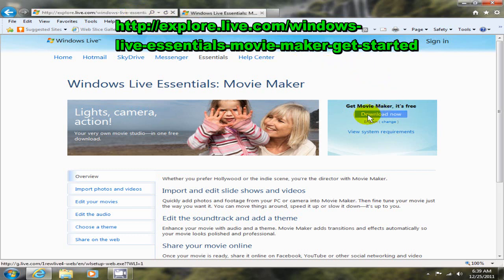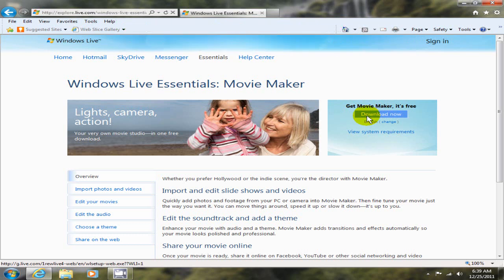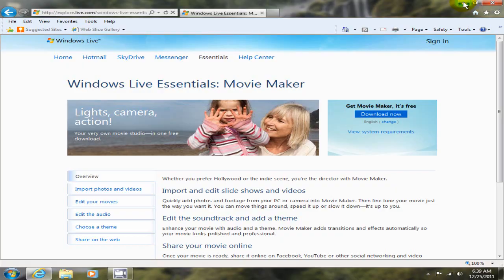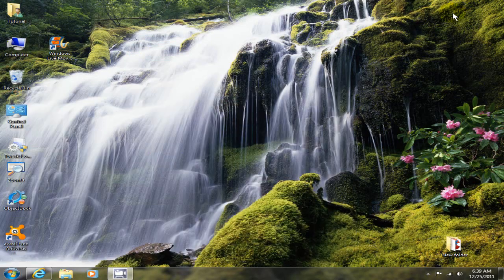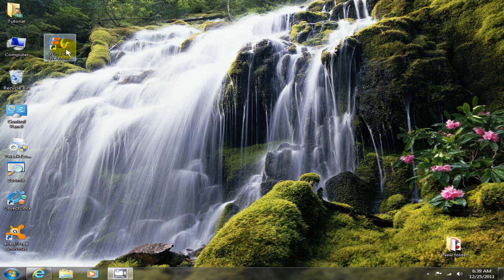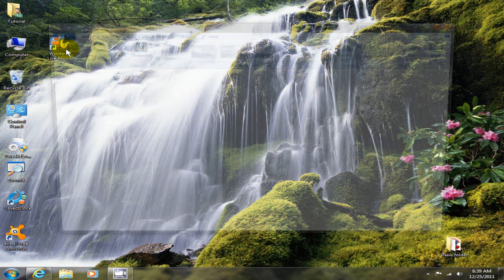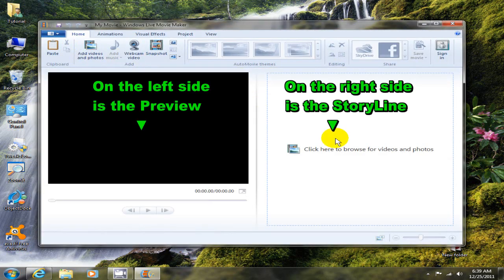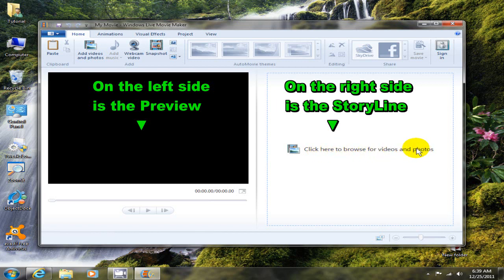You would go ahead and download now, click on that button, and once you download Windows Live Movie Maker to your PC and install it, go ahead and open it up to add videos or photos. Over on the right hand side you will initially see click here to browse for videos and photos, and you would click here to add a video or a photo from your computer.